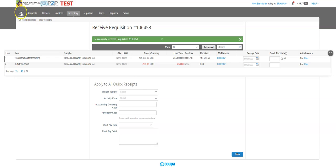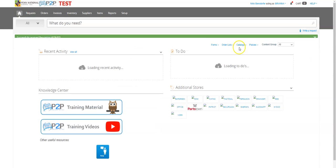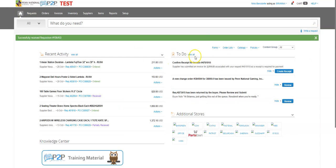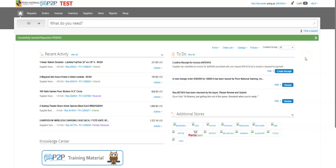When I go back to my home page, which is where my to-dos were, I'm going to notice that my to-do here is gone, meaning that I received the right amount and it now is processing for payment. That is how you receive against an SPO from a to-do list.